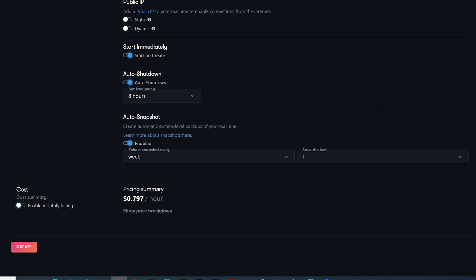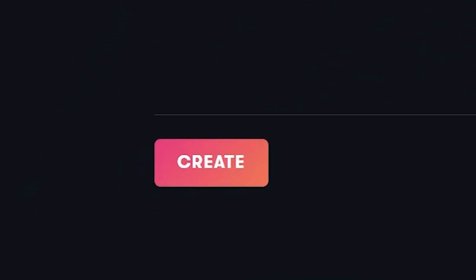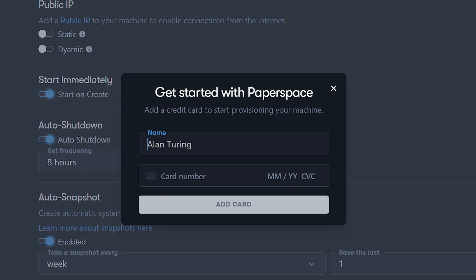This machine will cost about $0.80 an hour to run. You can enable monthly billing, but I doubt you'll want to pay the monthly fee at this rate even though it's discounted. Please be aware that there are other fees attached to running this machine. Once you are done configuring your machine, hit the create button. You'll have to add your credit card information so PaperSpace can bill you at the first of the month.